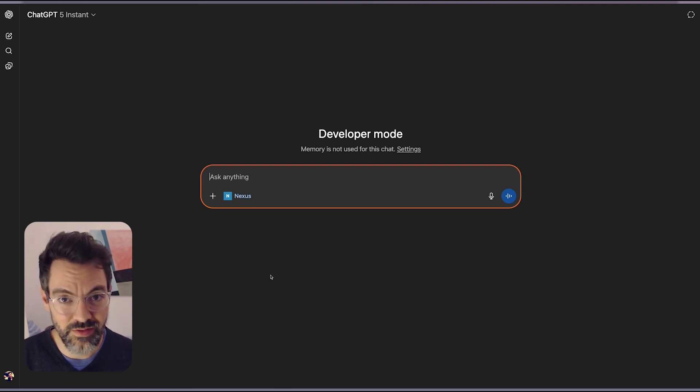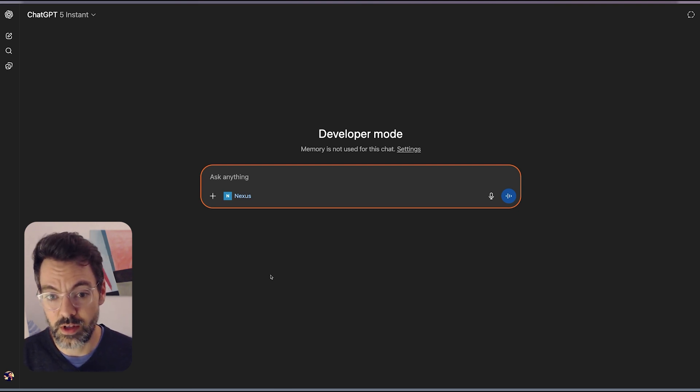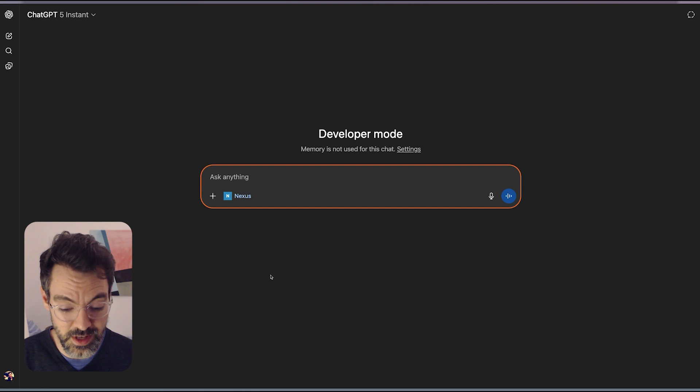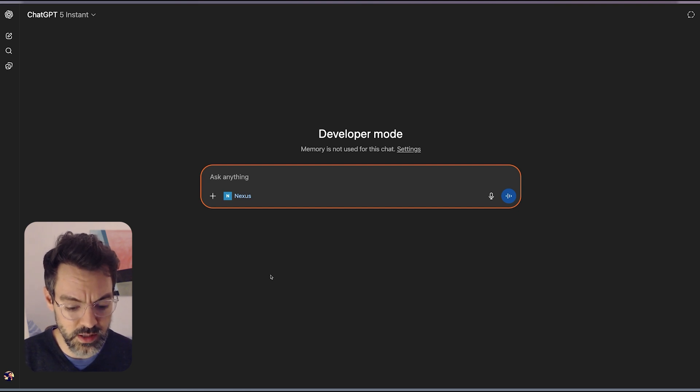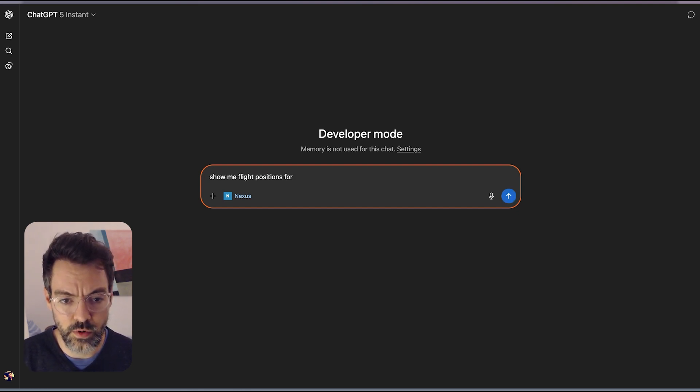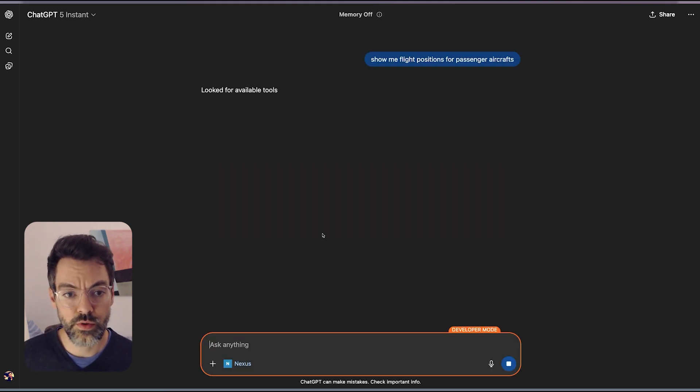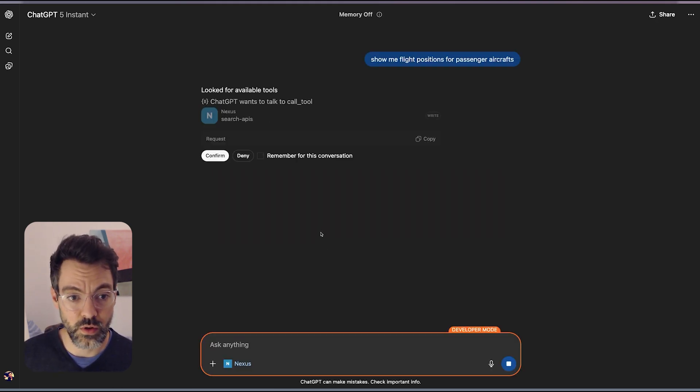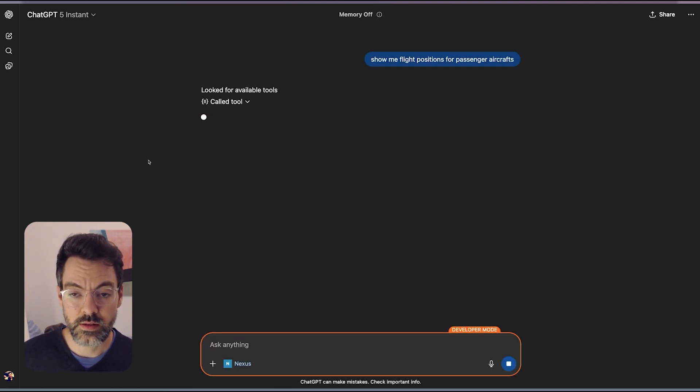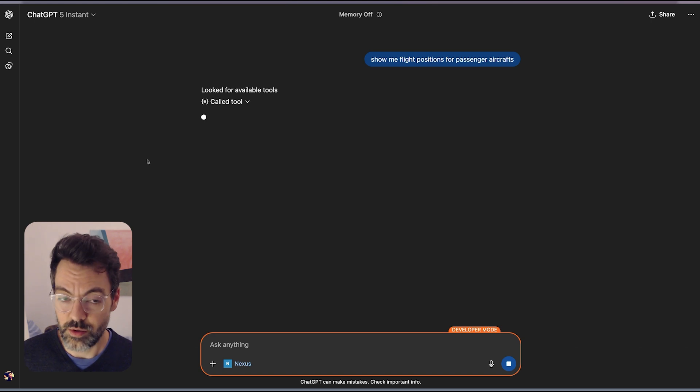But with Nexus it can because there's APIs for it. So you can ask it show me flight positions for passenger aircrafts. So it's going to look for an available API to call.